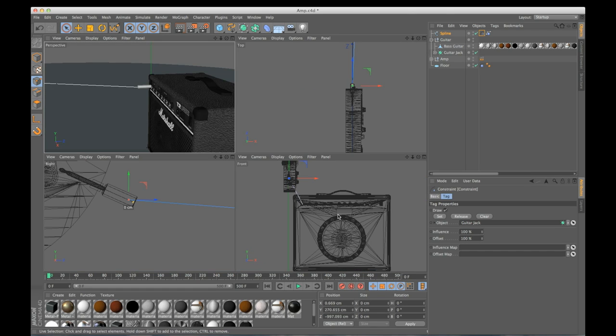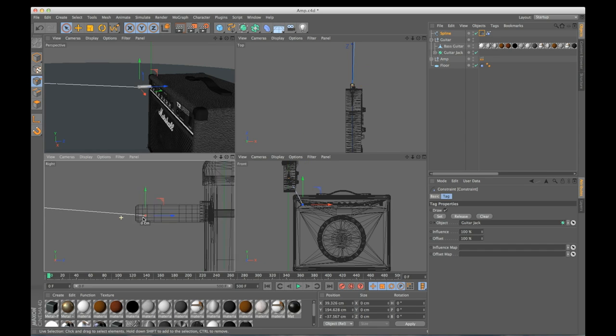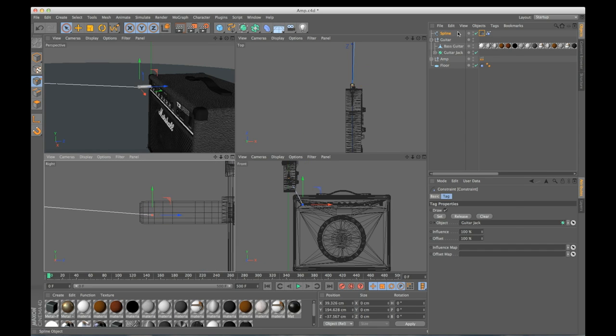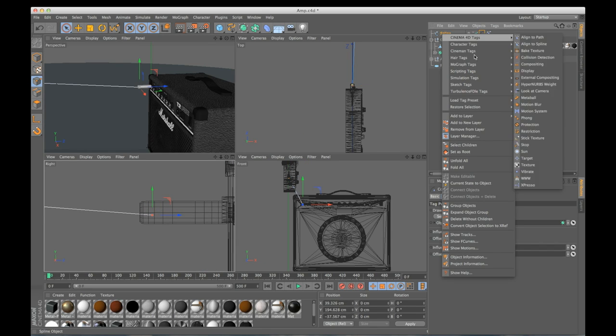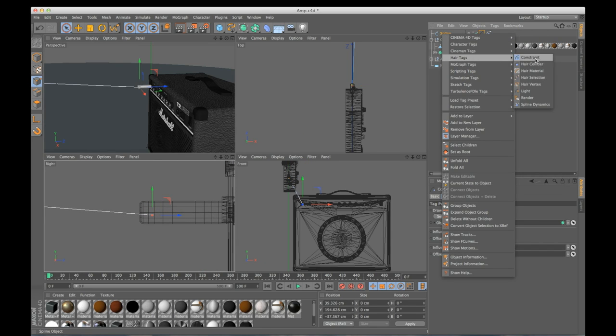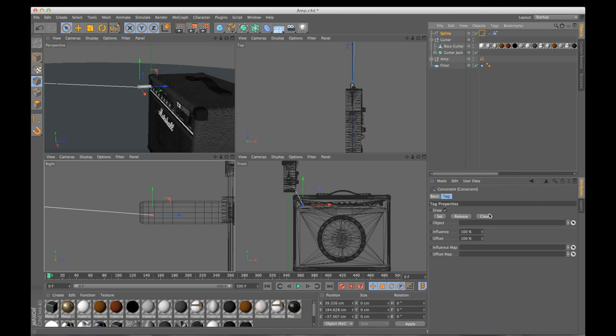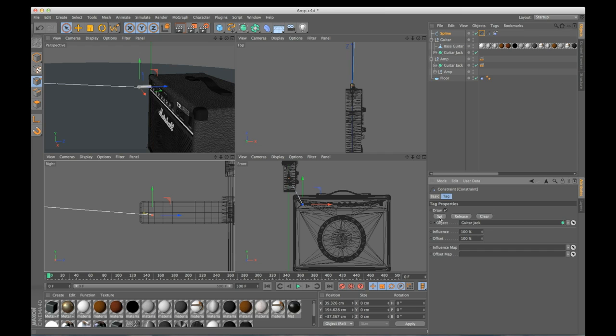Let's go over here, select our points. Let's add a hair tag constraint. I want to add it to the guitar jack of my amp. I'll press set. It's going to make the little yellow line, ensuring that we are connected.